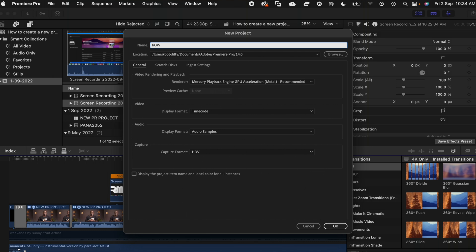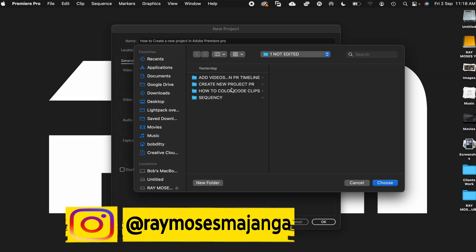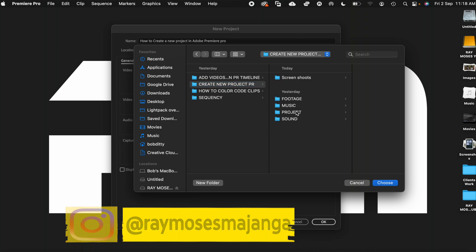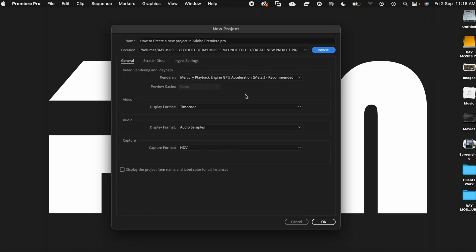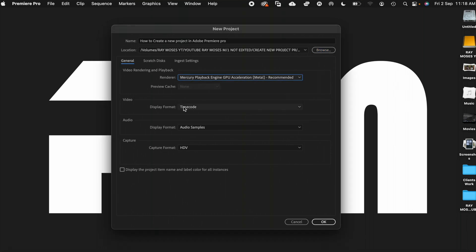So what you need to do next, we need to go ahead and choose a name for our project. I'll call it how to create a new project on Adobe Premiere Pro CC. And then the next thing you need to do is choose a location where you save these files. I always save my files in an external hard drive or an SSD to prevent my computer from running out of space. So I'm going to browse and locate where I will save these files. And I will leave these settings just the way they are.